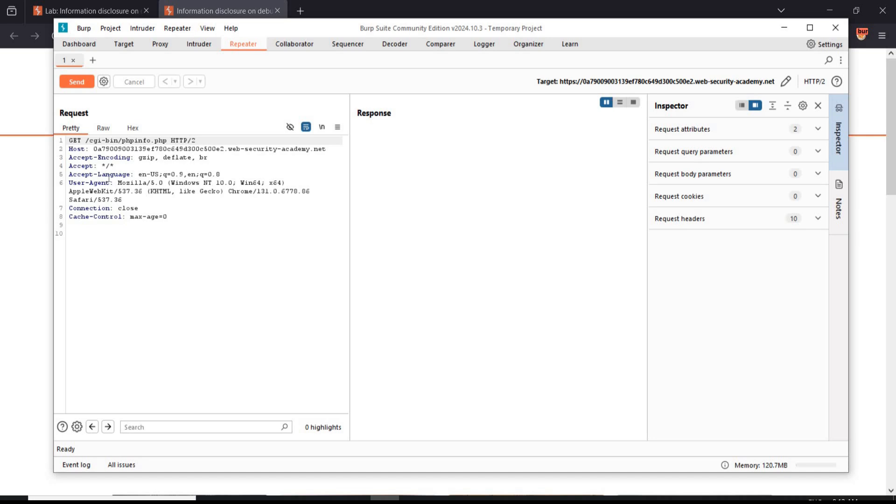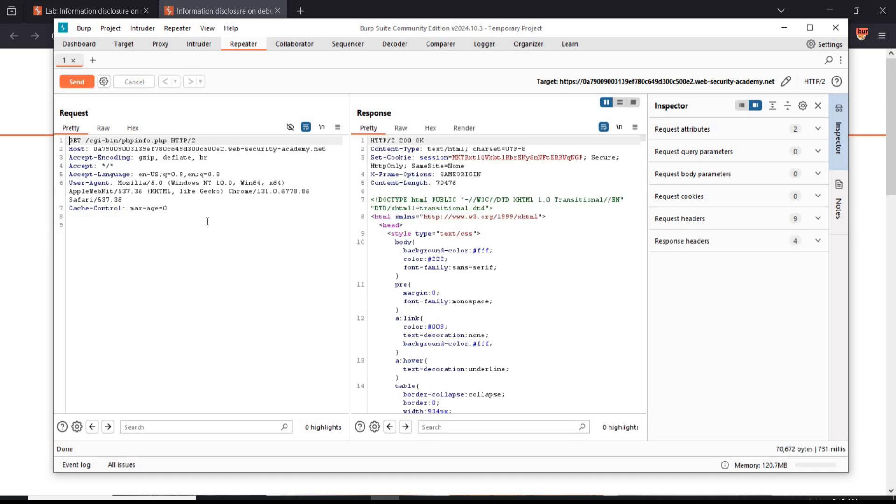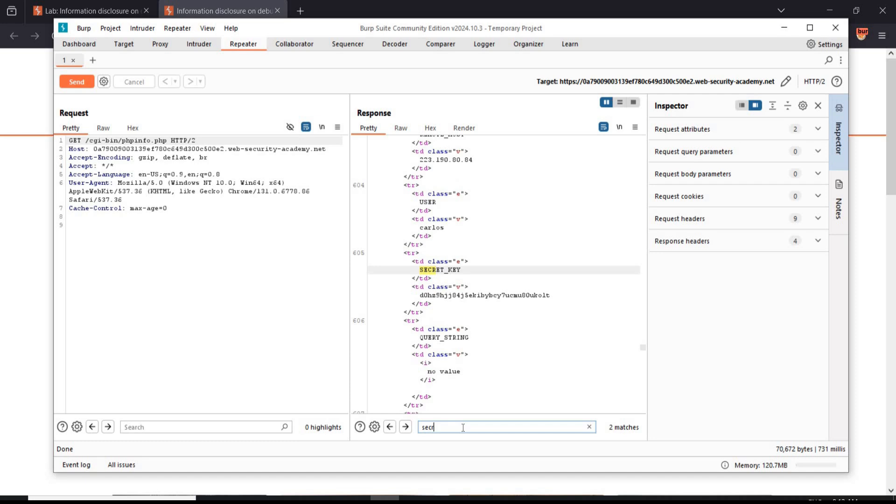Repeater tab, click on send. 200 OK. Search for a secret in response section and here we have our secret key.